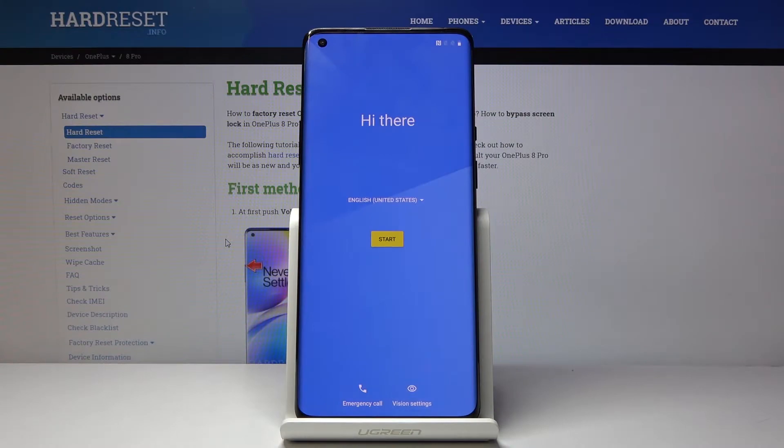Welcome. This is a OnePlus 8 Pro and today I will show you how to go through the setup process of the device.